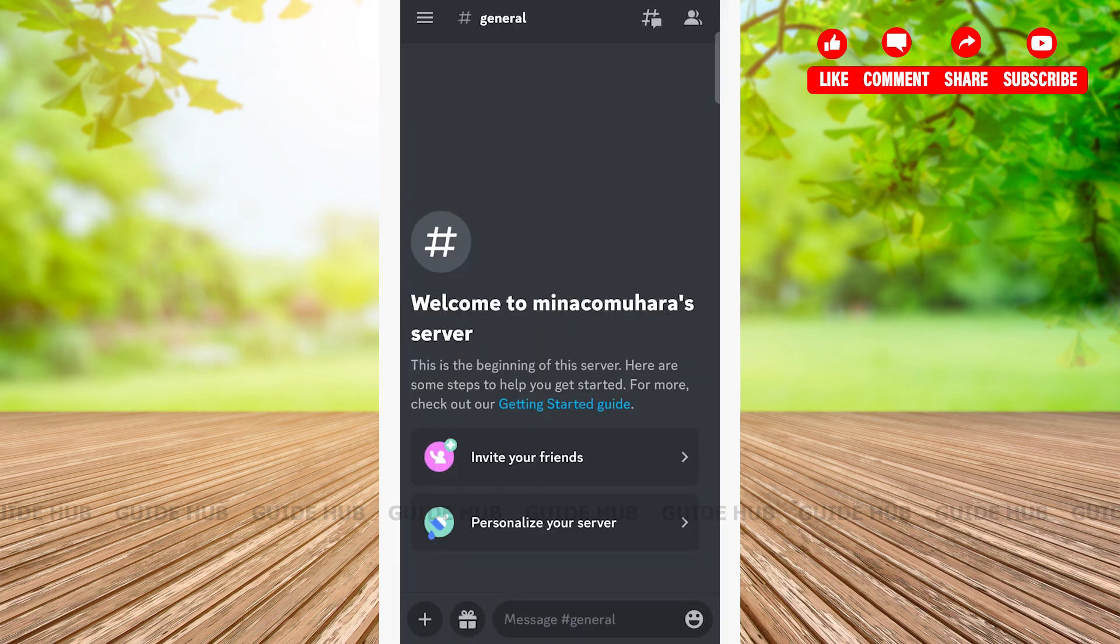Here you have successfully created an account on Discord. Hope this video was helpful for you. Please don't forget to like and share the video and subscribe to our channel. Thank you for watching.